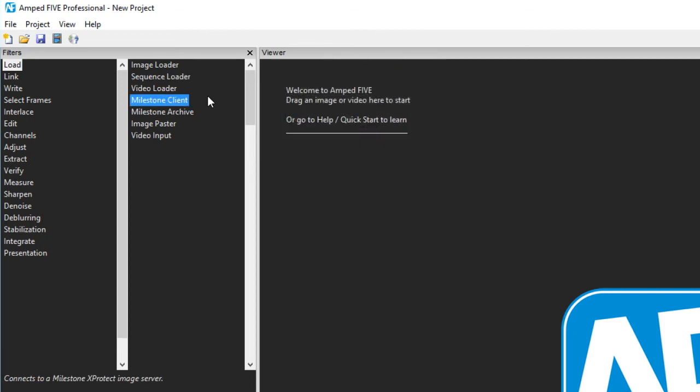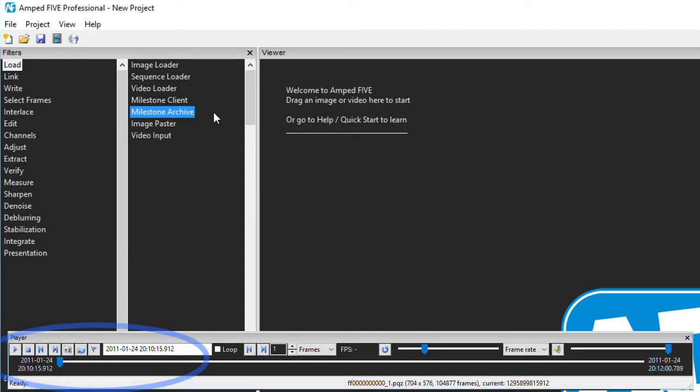The two milestone loaders firstly enable immediate access to the milestone VMS server after inputting the necessary IP details. Then we have access to the exported archives.